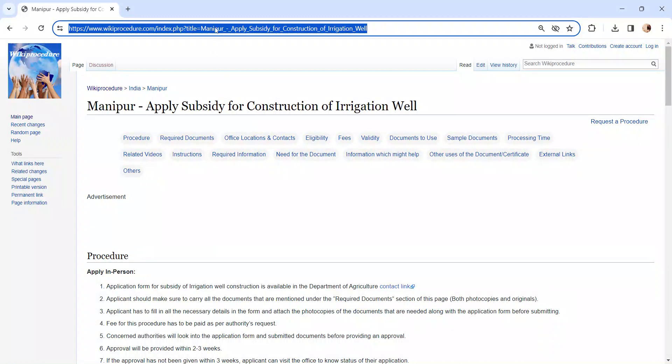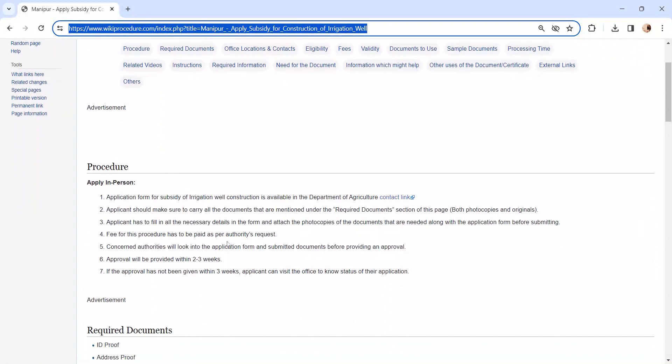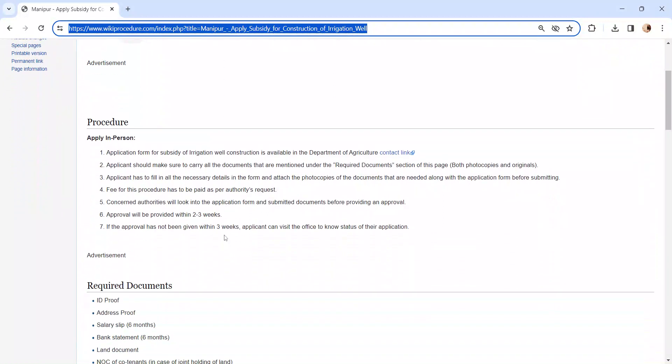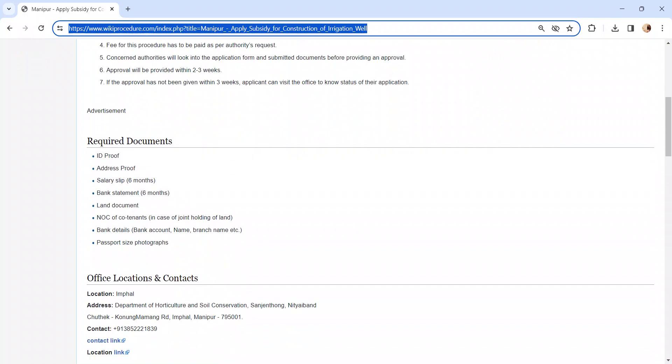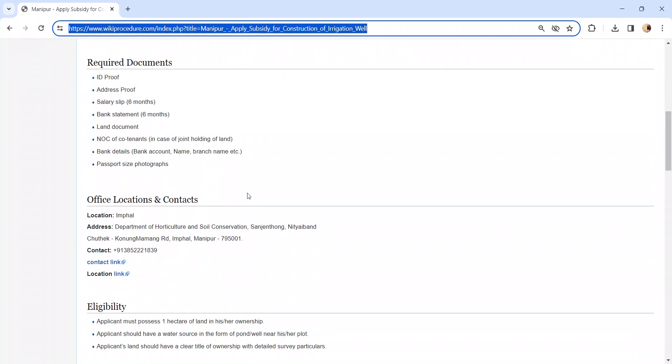The link I am highlighting right now is provided below in the description of the video. Moving on to the procedure, let's see how to apply in person. Whoever is applying has to visit the Department of Agriculture in Manipur. We have provided the contact link here. To know more details about the contact, you can check our office location and contact section.